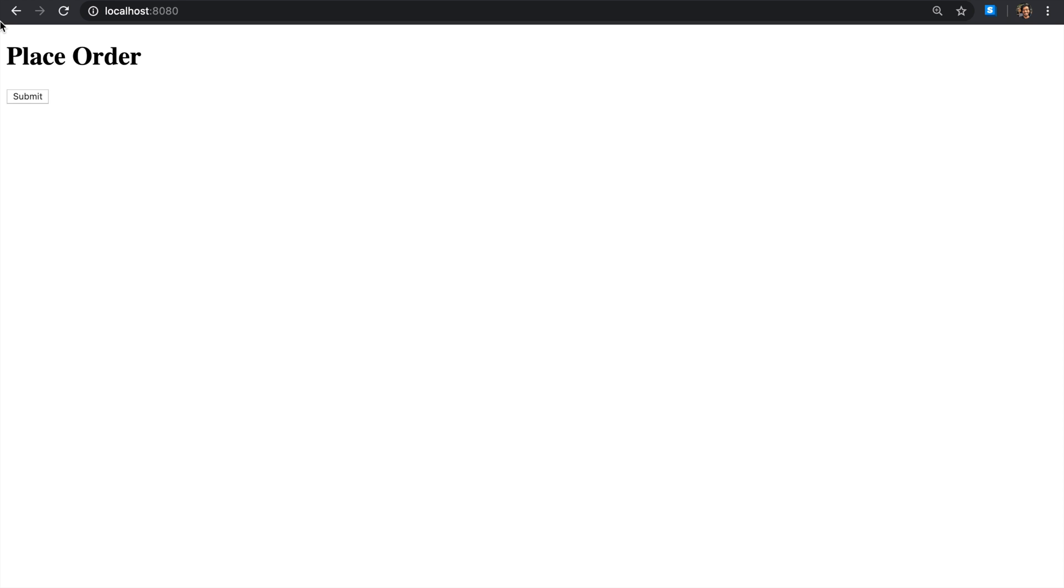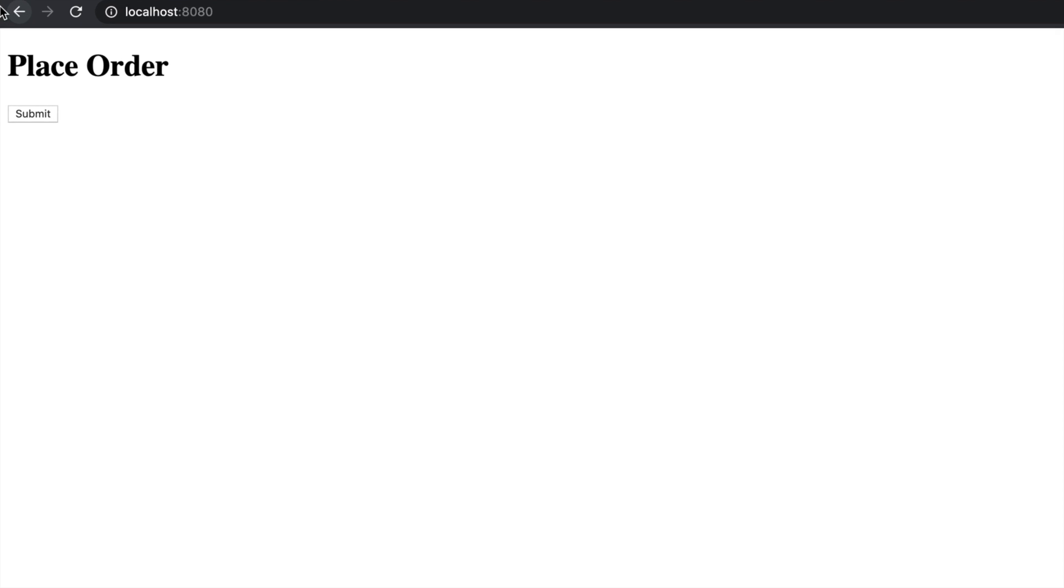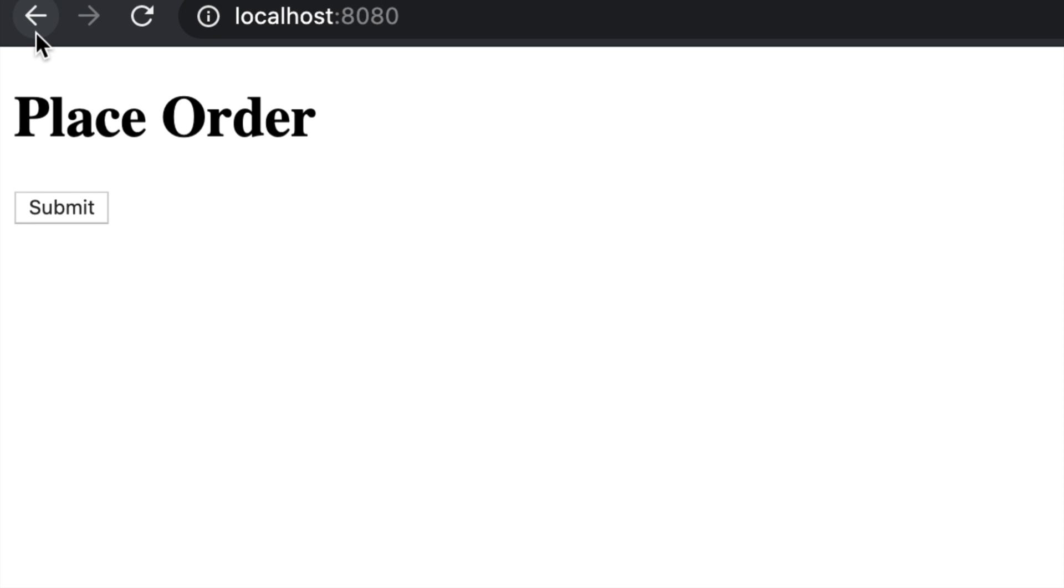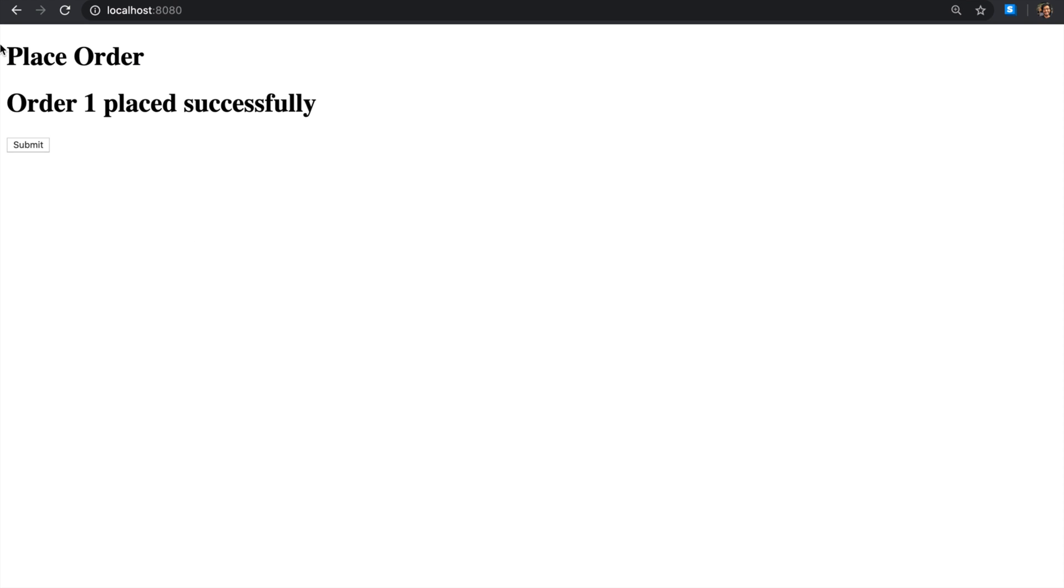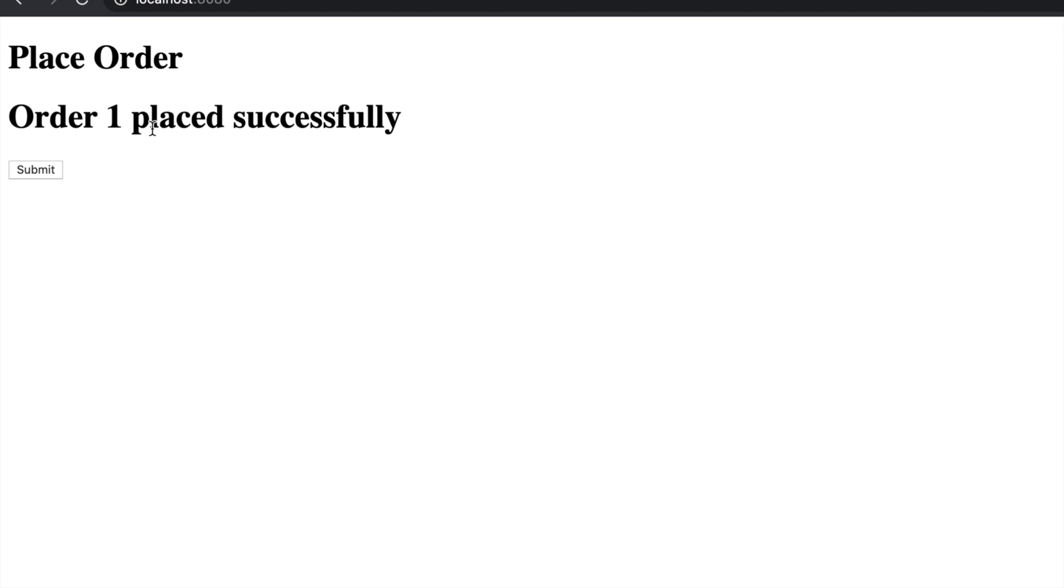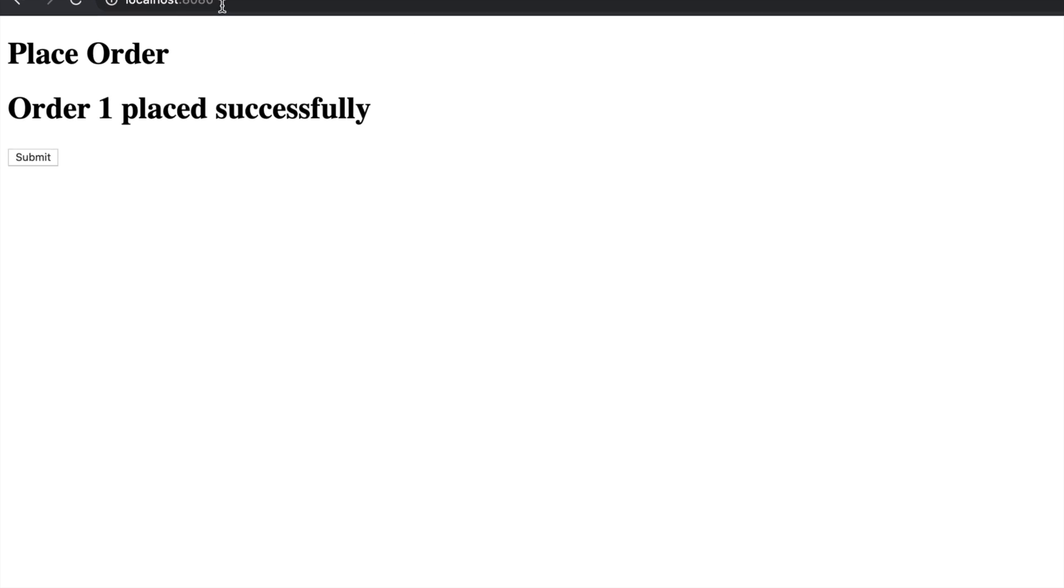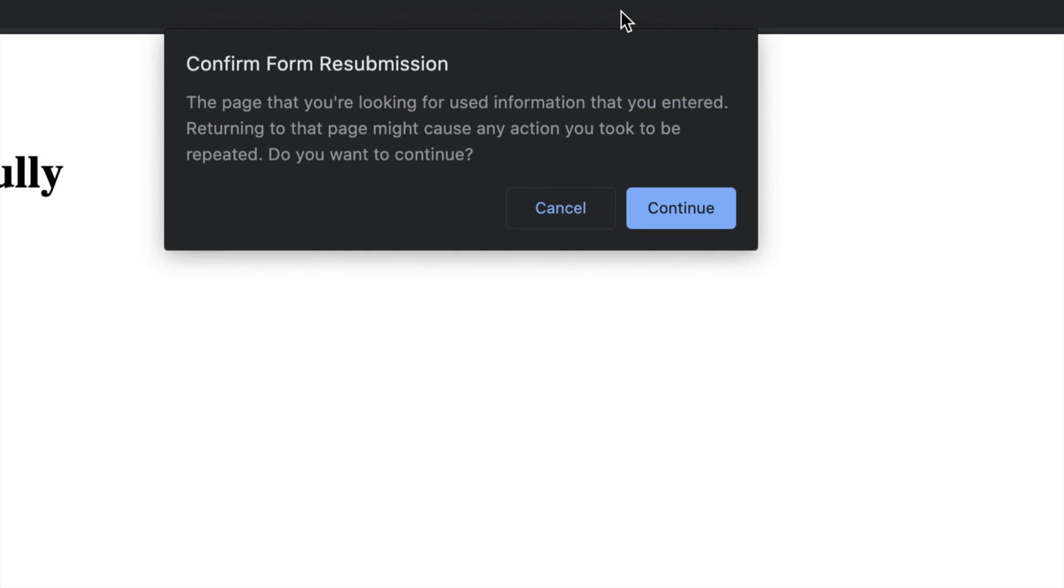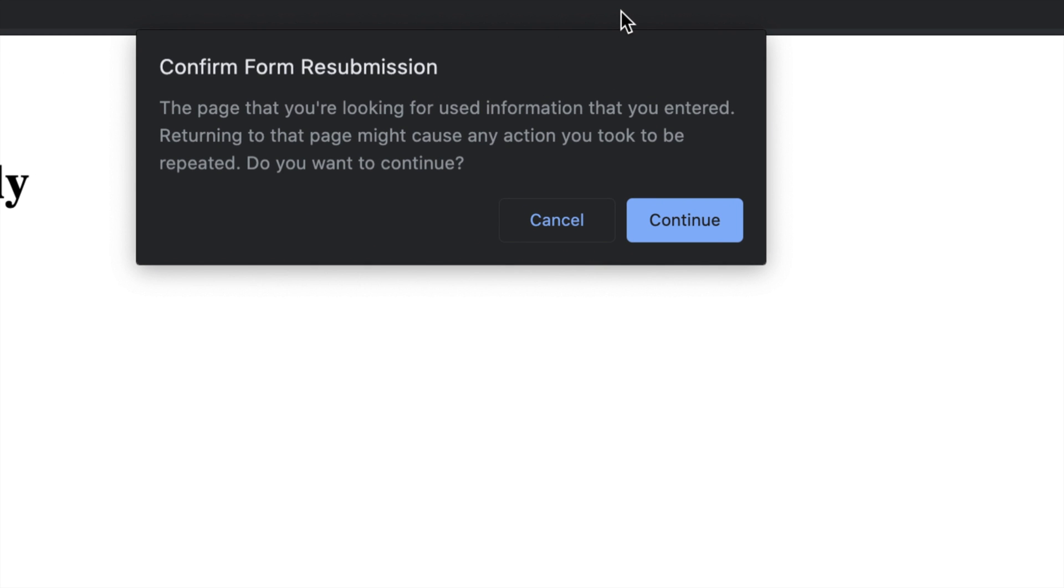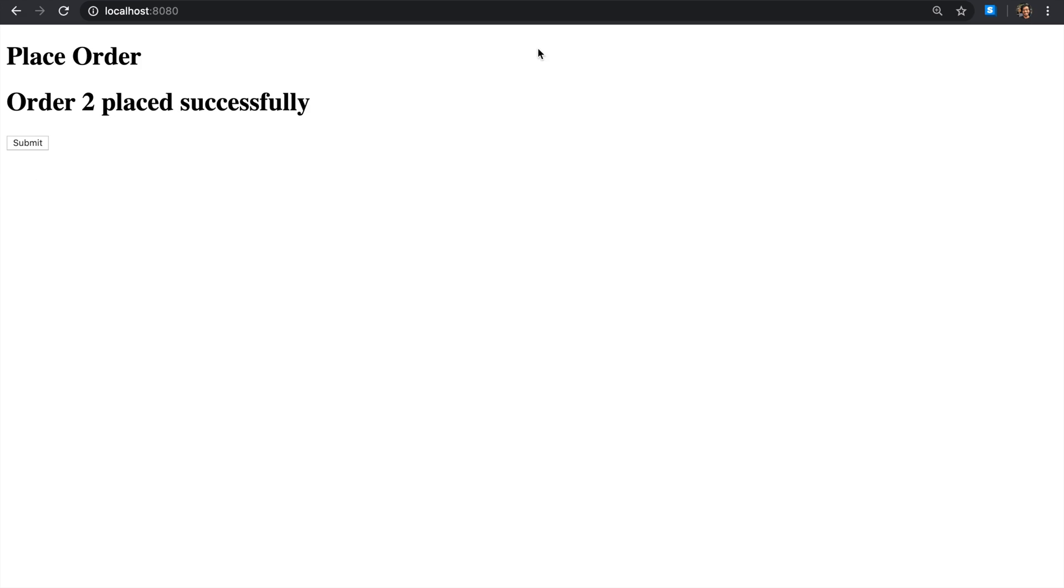Have you ever been on an e-commerce website where you were about to place an order, clicked submit, and got 'Order placed successfully, this is your order number'? Then you accidentally hit refresh and got this scary message, accidentally hit continue, and got charged twice.